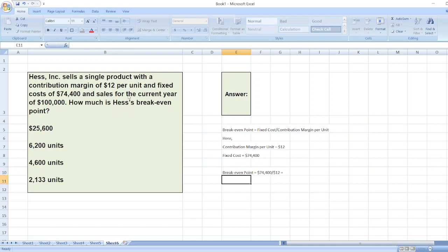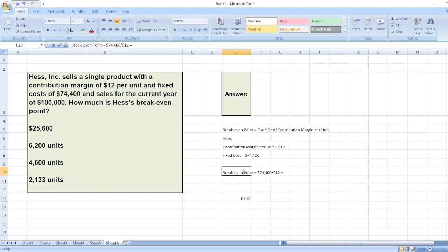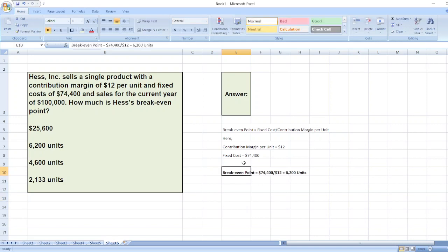$74,400 divided by $12 equals 6,200 units. So it's really easy to solve. The solution will be option B: 6,200 units. In case of any doubt, you can ask me through the comment box.